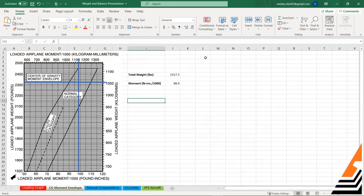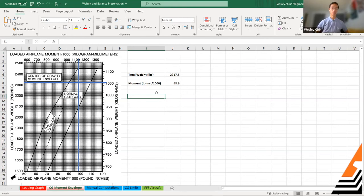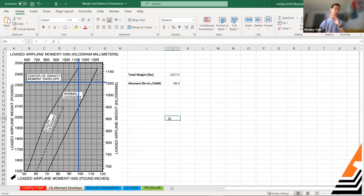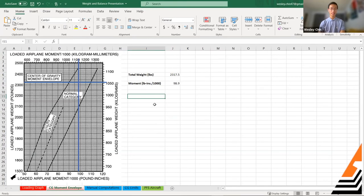Question: if your flight will burn down to near-empty fuel, how do you account for CG movement? Answer: you can calculate weight and balance for landing as well — subtract the fuel you'll burn and re-plot the point. For the 172, the fuel tanks are close to the CG, so the shift isn't significant. But it's good practice to calculate weight and balance for both takeoff and landing, with less fuel but everything else the same.